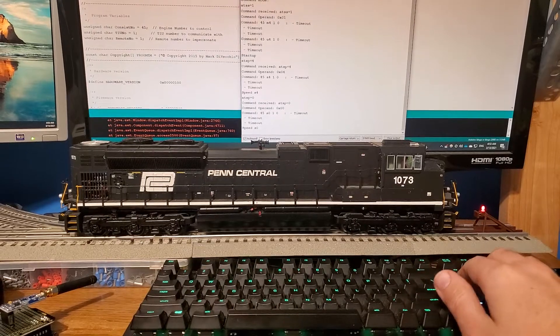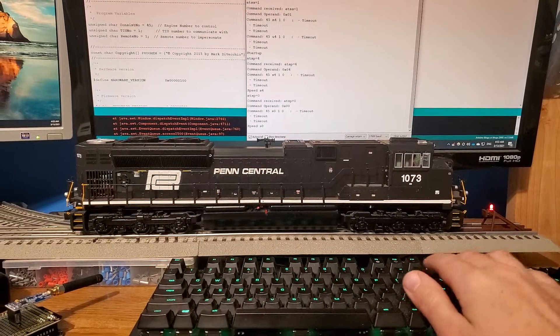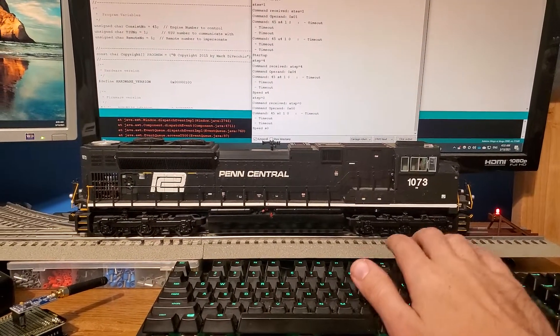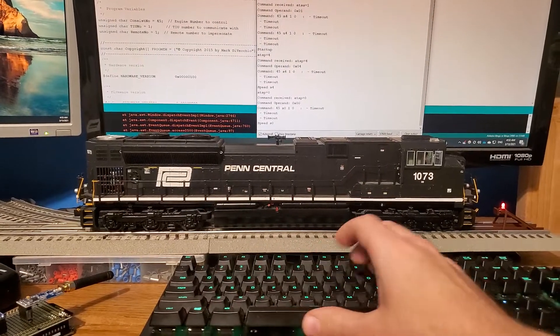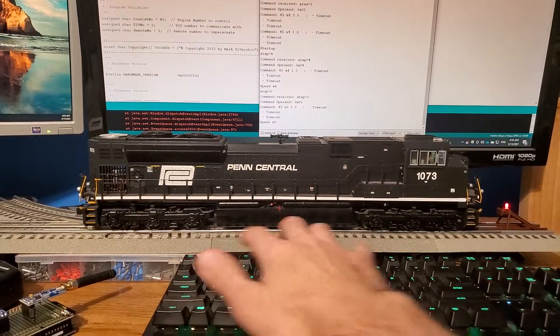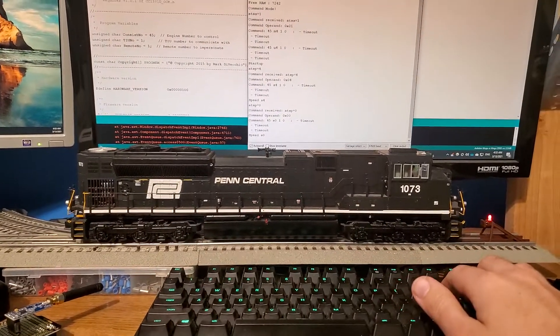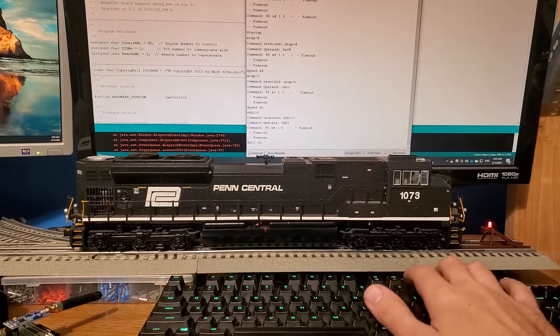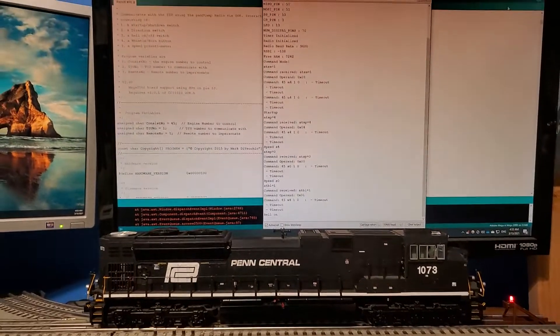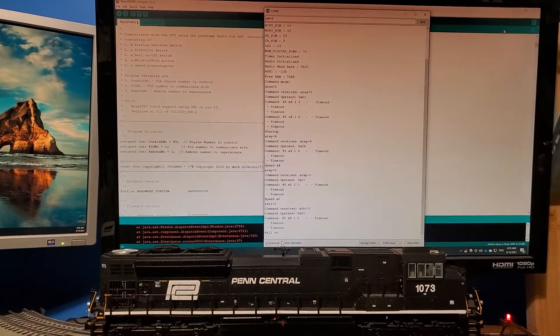There we go. And 'AT BL = 1' to turn on the bell. 'AT BL 0' to turn off the bell.